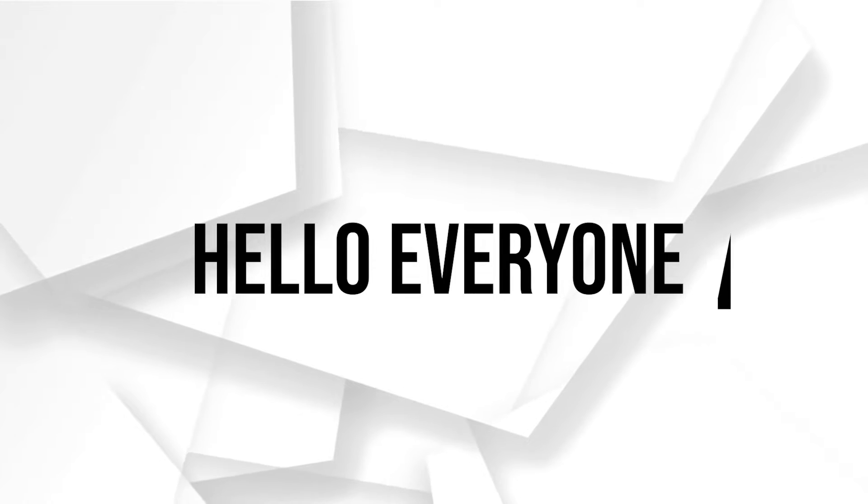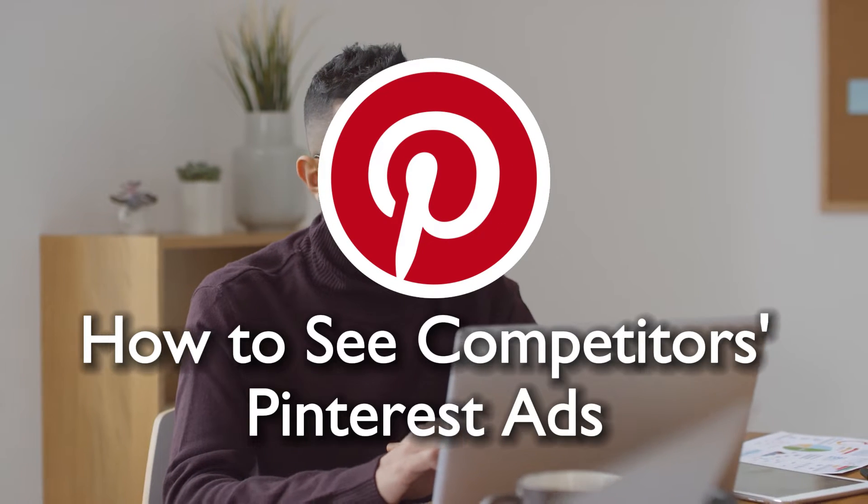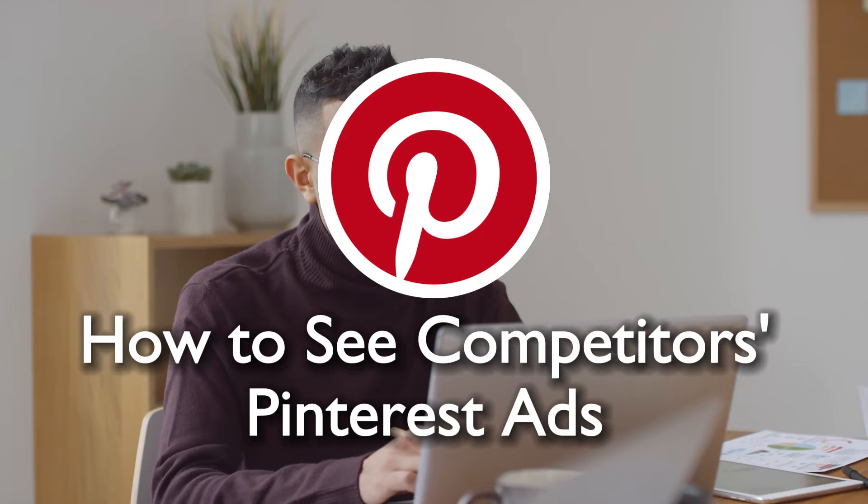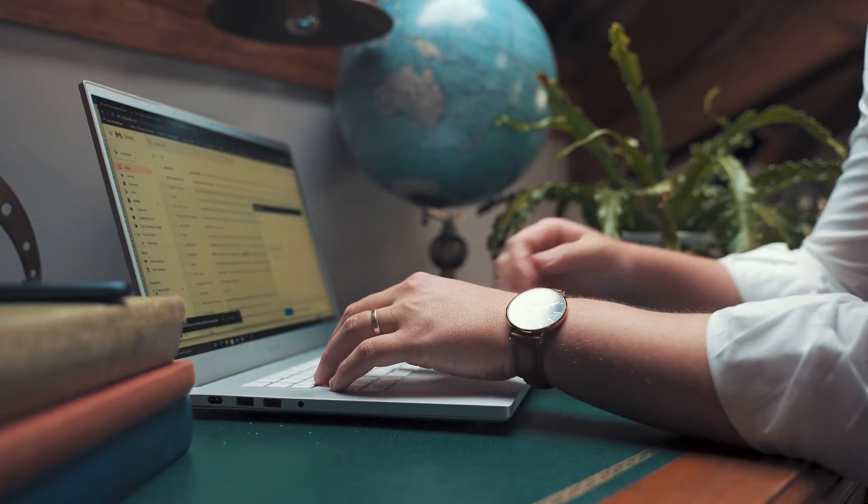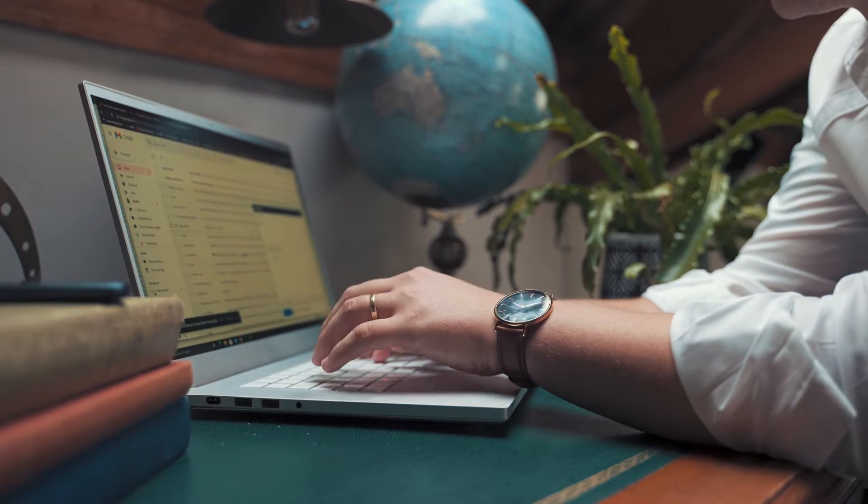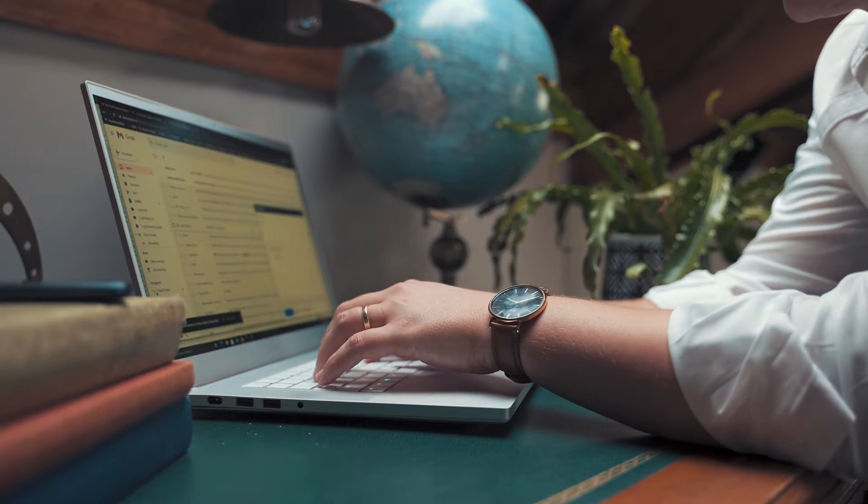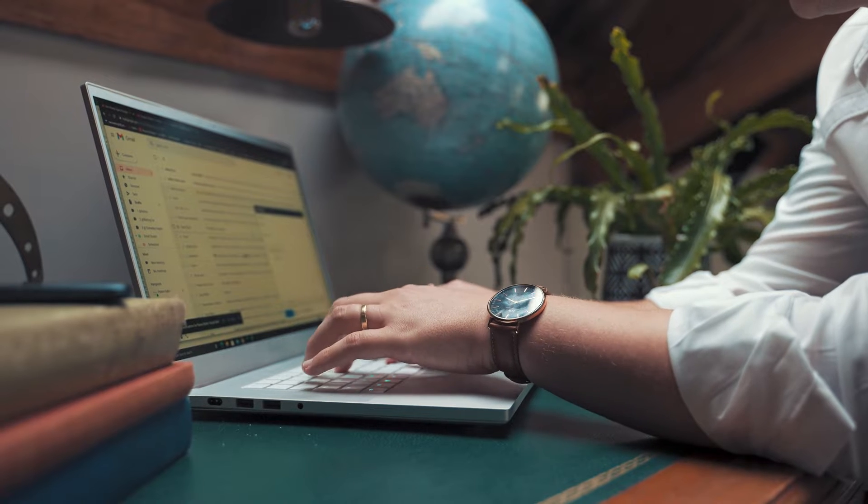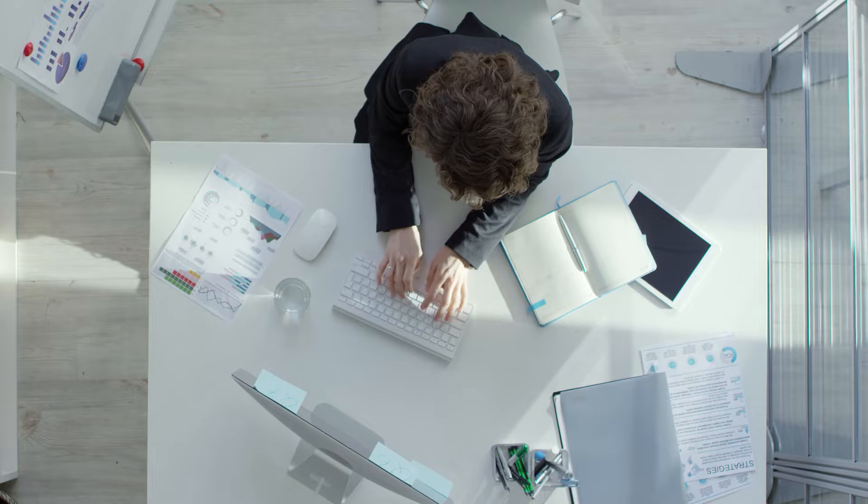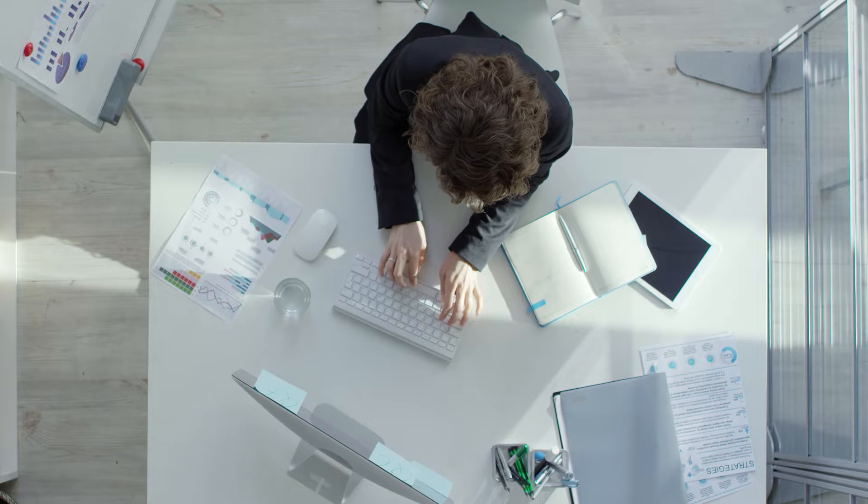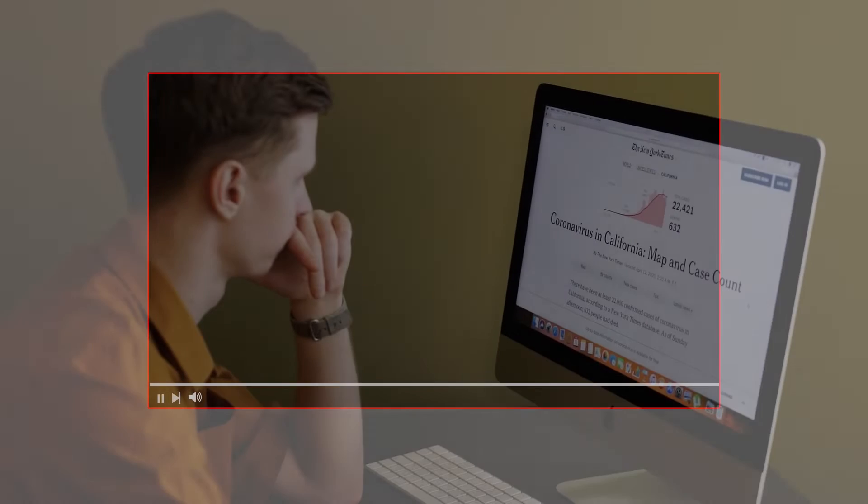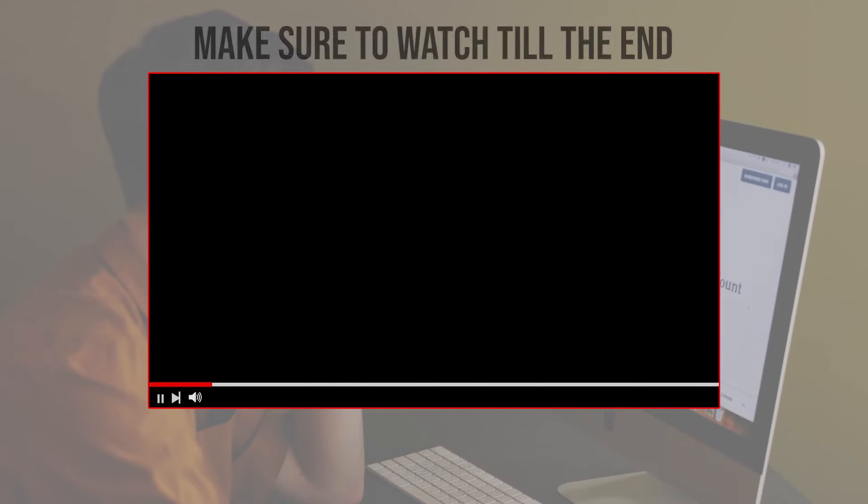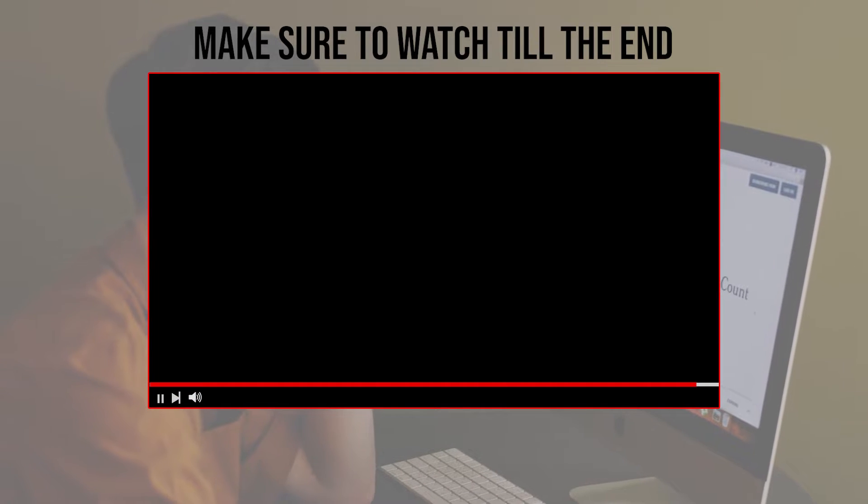Hello everyone and welcome back to a brand new video. Discover how to view and decode your competitors' advertising strategies on Pinterest. This tutorial presents ways and tools to analyze the advertising techniques employed by competitors on Pinterest. Before we start, make sure to watch it from now till the end so you have the full information.